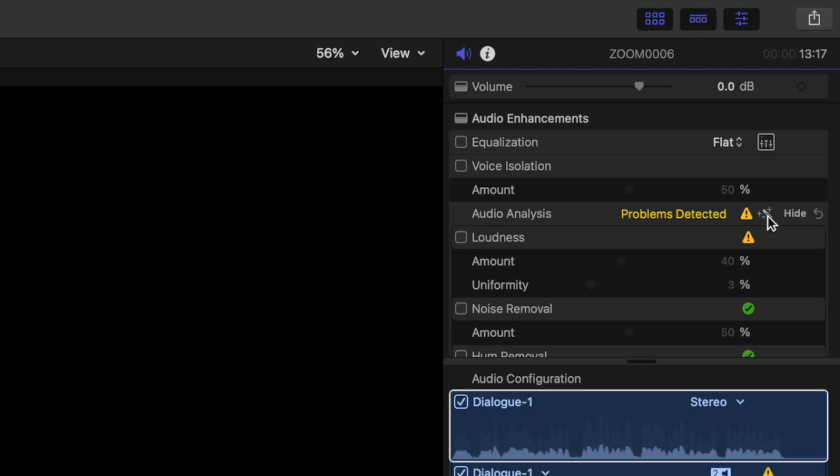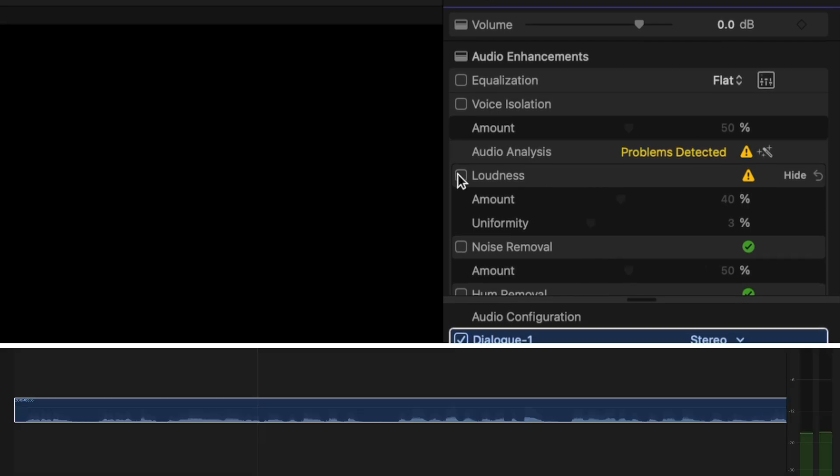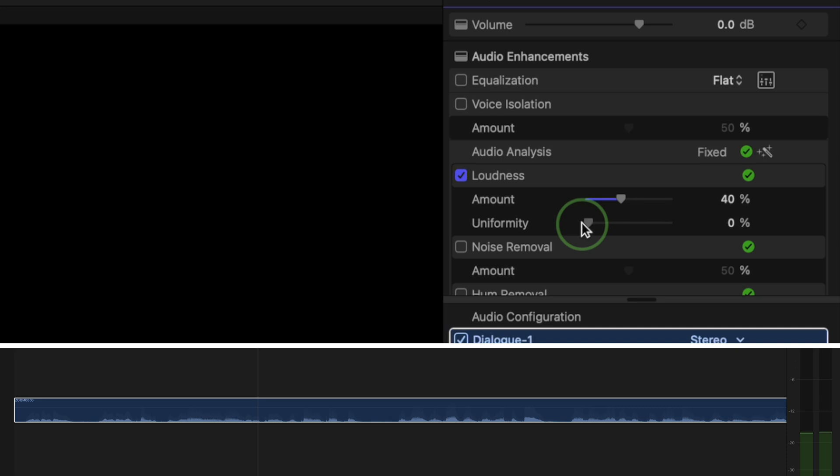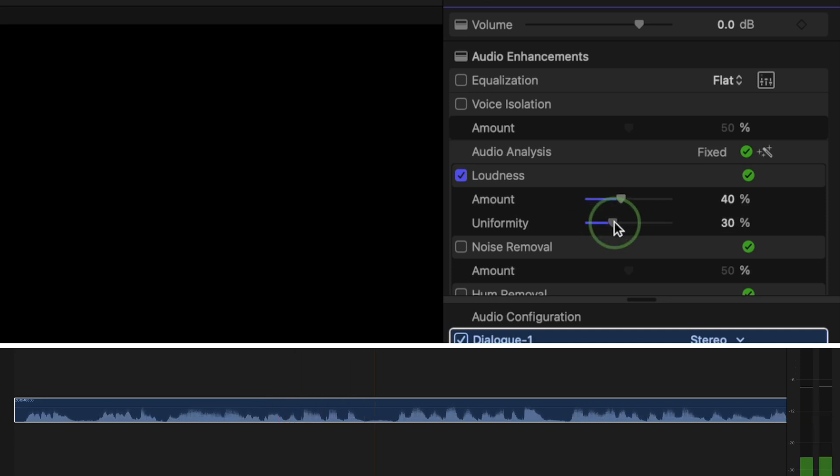I use the loudness control all the time to normalize my audio. Selecting it automatically boosts the volume in your clip, but it doesn't just turn it up—it actually compresses your audio so you can boost the quieter parts of your clip without clipping the louder parts. There are two adjustment sliders for loudness: amount and uniformity. The amount slider adjusts the overall loudness or compression of the clip, and the uniformity slider adjusts the dynamic range effect. What I usually do to normalize my audio is leave the amount at 40% and bring up the uniformity slider until my audio is at the level I want.